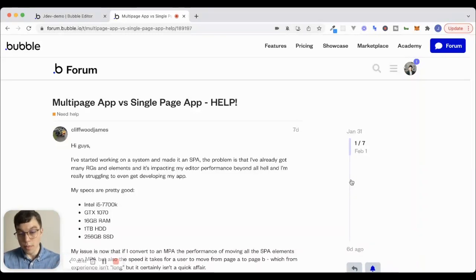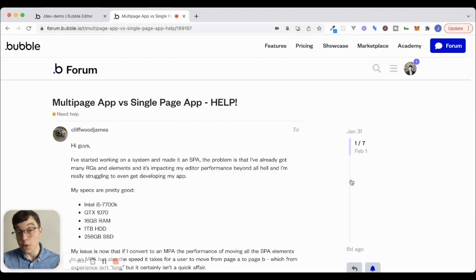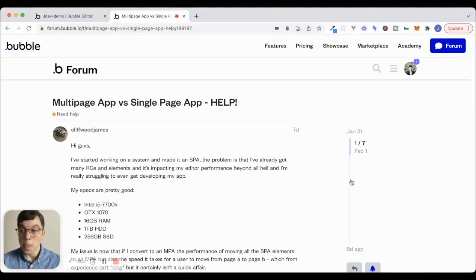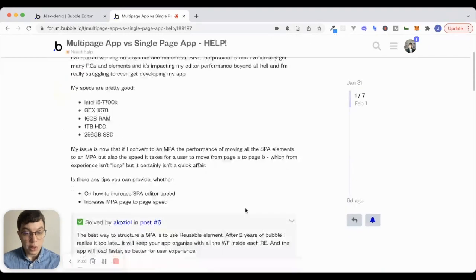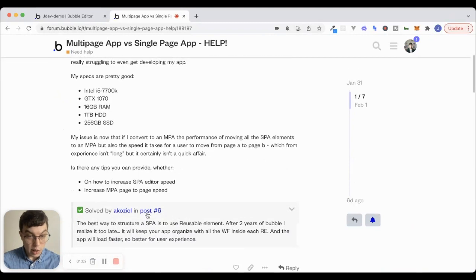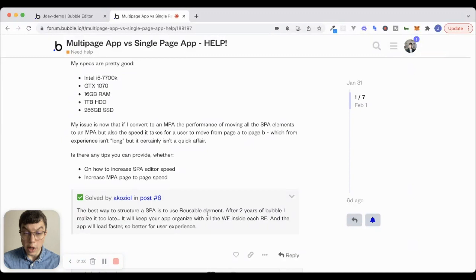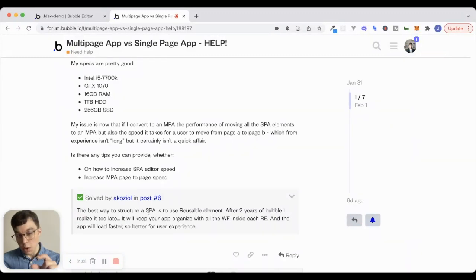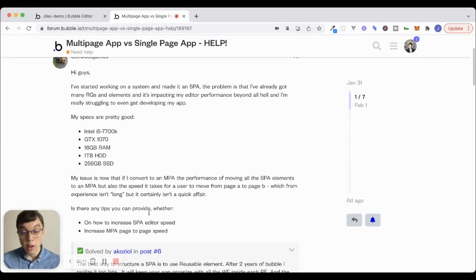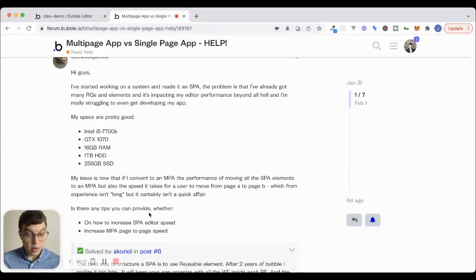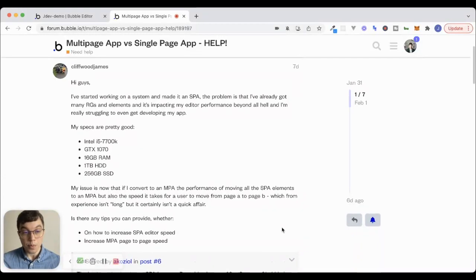And then I want to jump off of this forum post and show you a system that I've been using in the new responsive engine that's been working really well, that involves using reusable elements, which is what the response that was marked the solution here talks about, is using reusable elements on a single page. So I'm going to show you an example of that because it's something that I've been working with myself. And I really enjoy organizing my app that way, at least so far. It's been working pretty well.